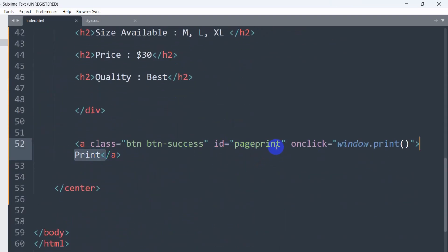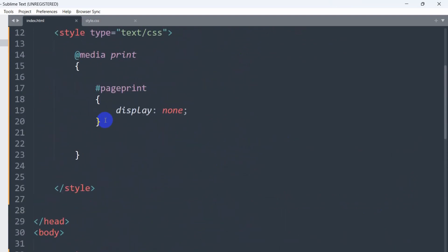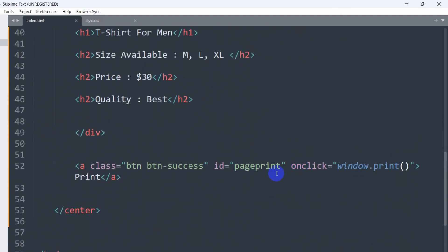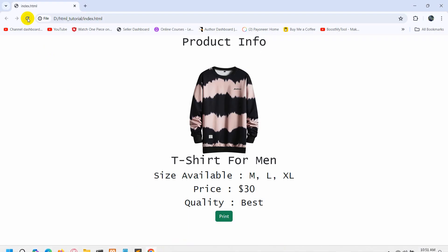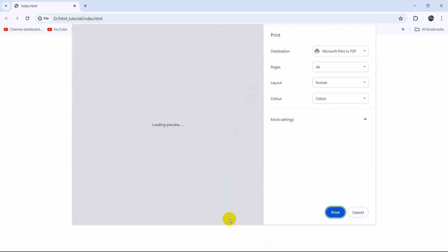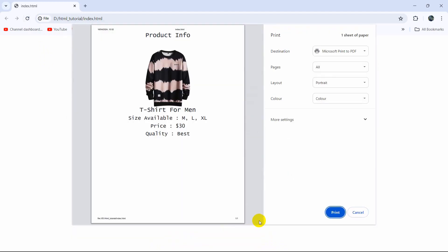So we are saying: whenever someone clicks on the print option, the element with id 'page-print' will have display none, meaning it will not show this button in the print. Now if we save, refresh, and click on the print option — there you can see the print button is not there.